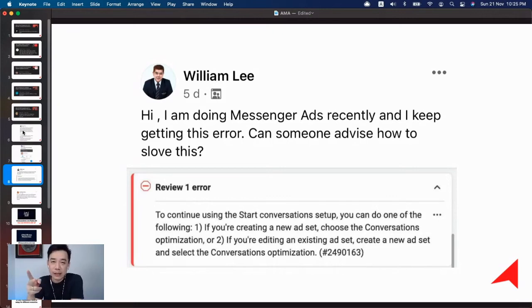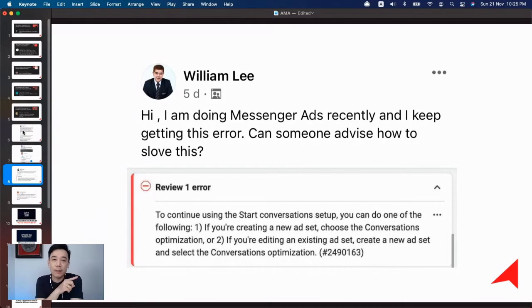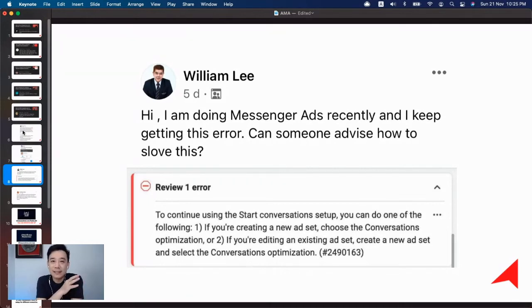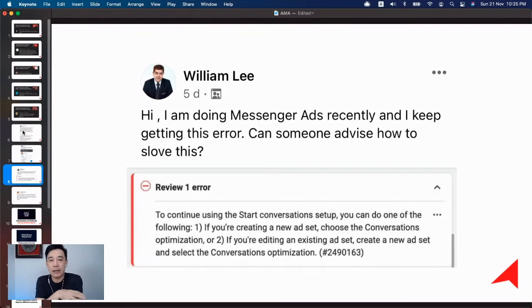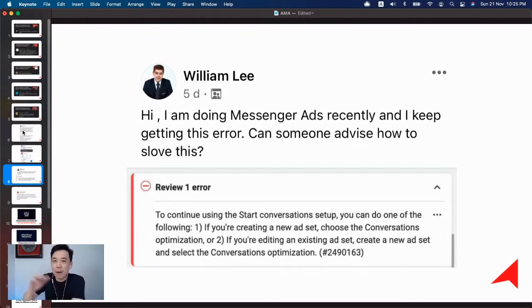Now, the other way of doing this is to go to the campaign level and create a new campaign from scratch. Follow through the steps without messing up the optimization, and things should be okay.